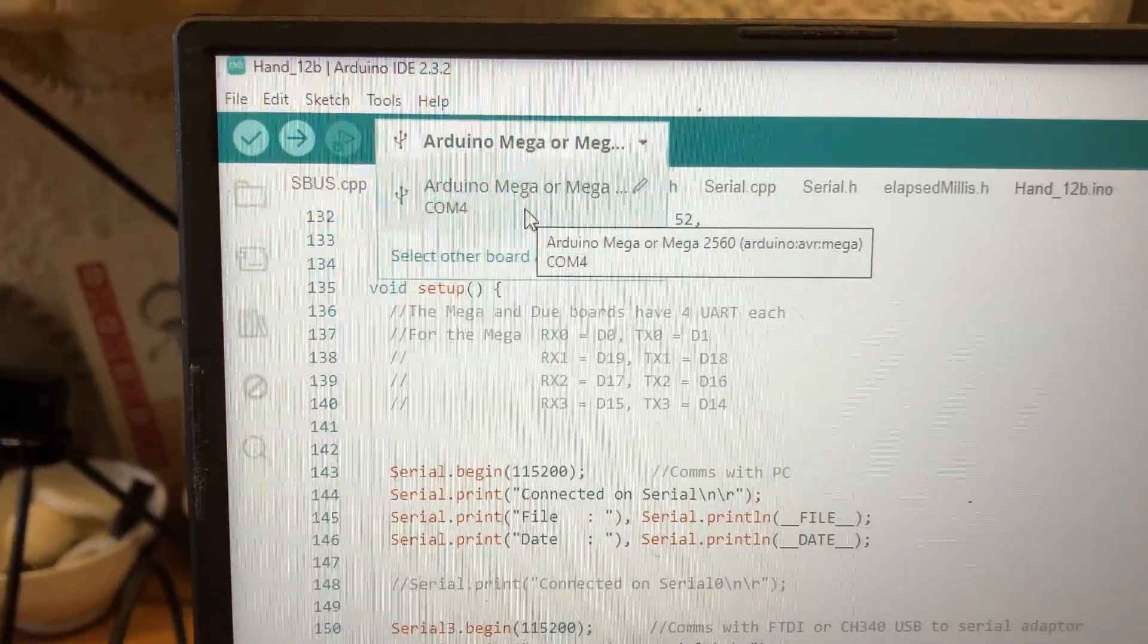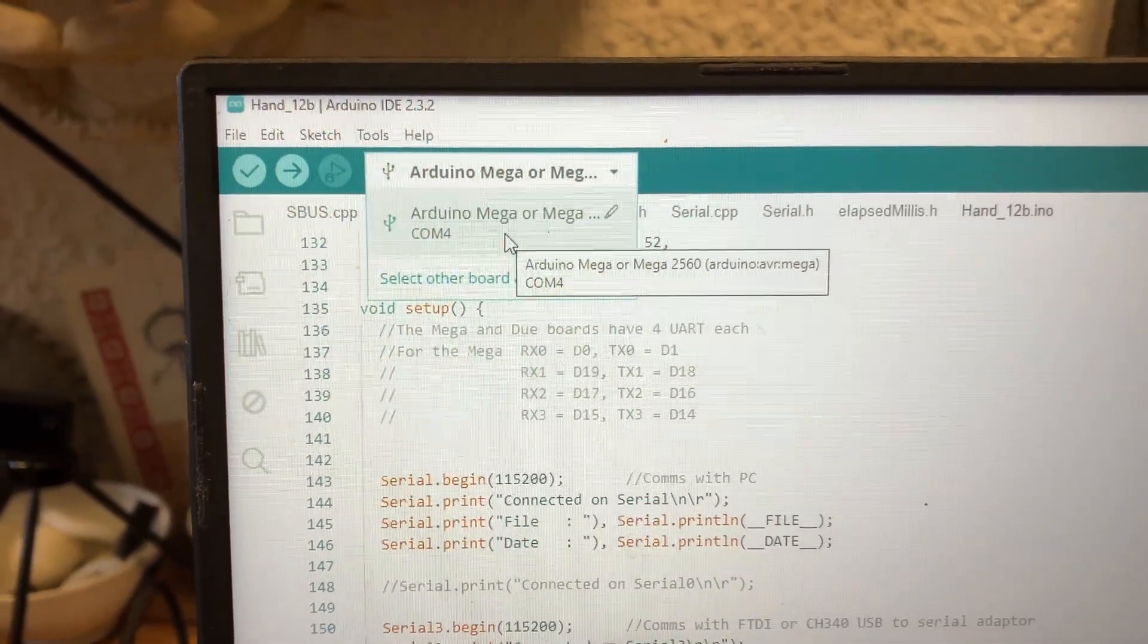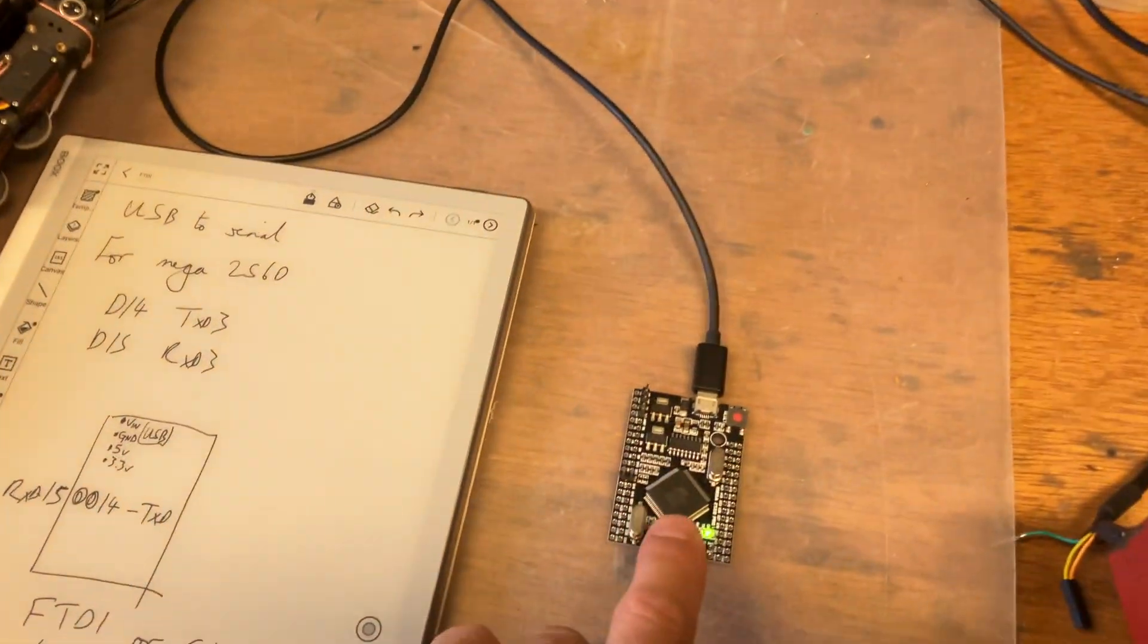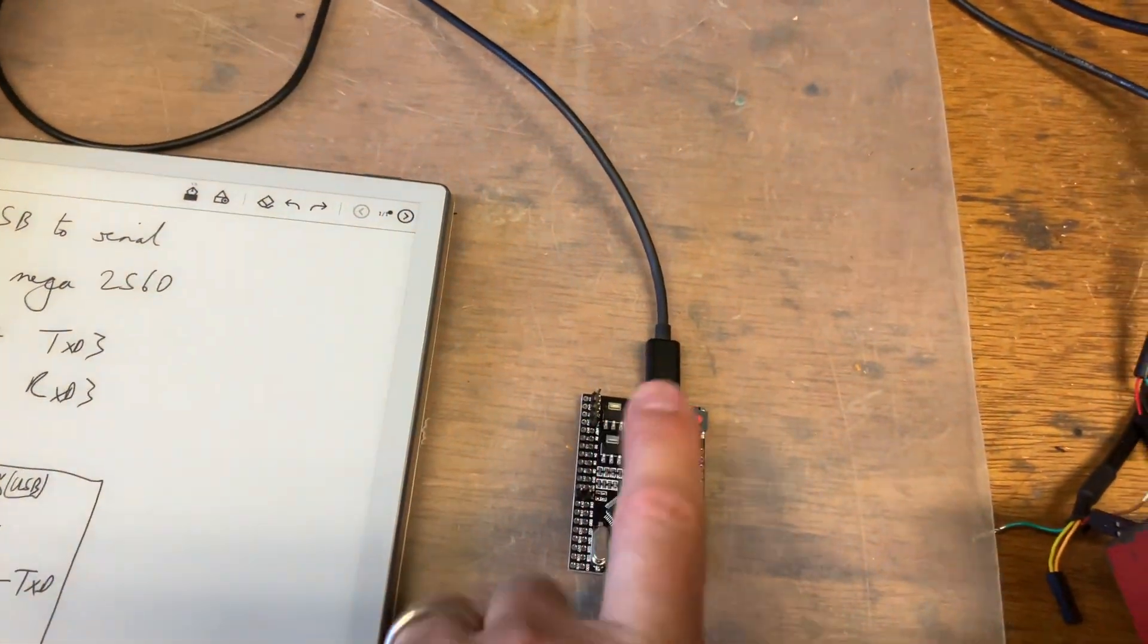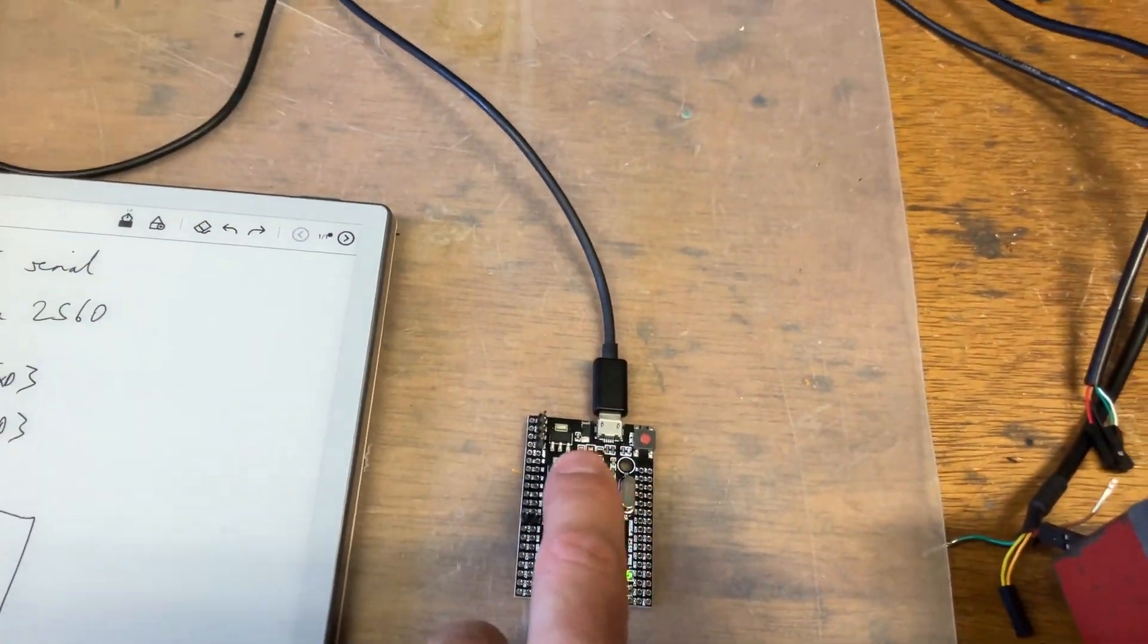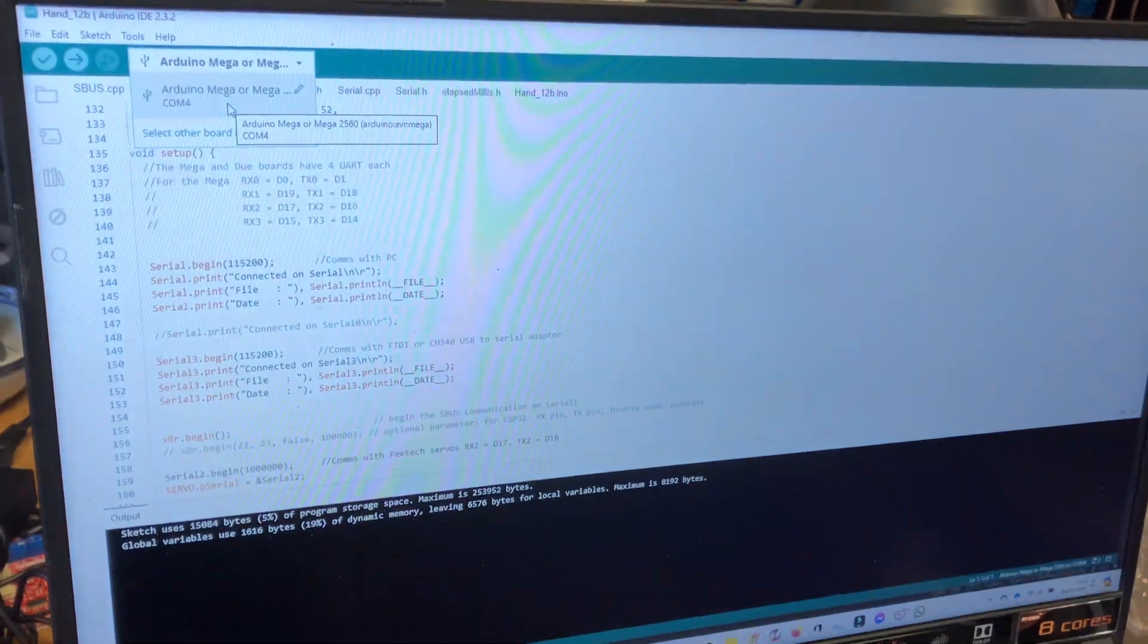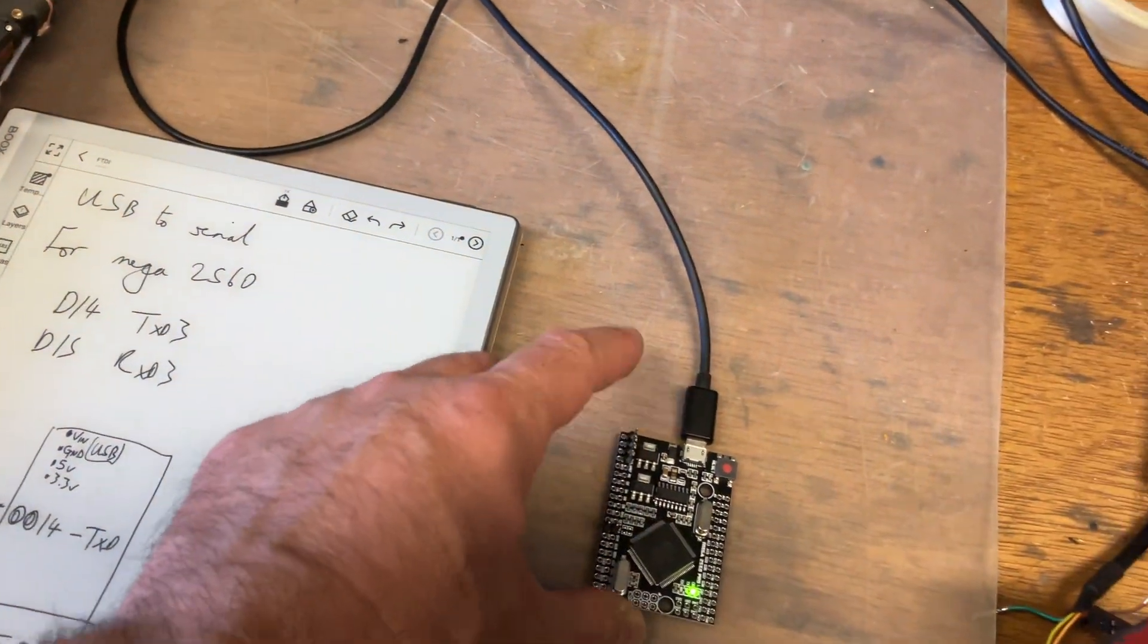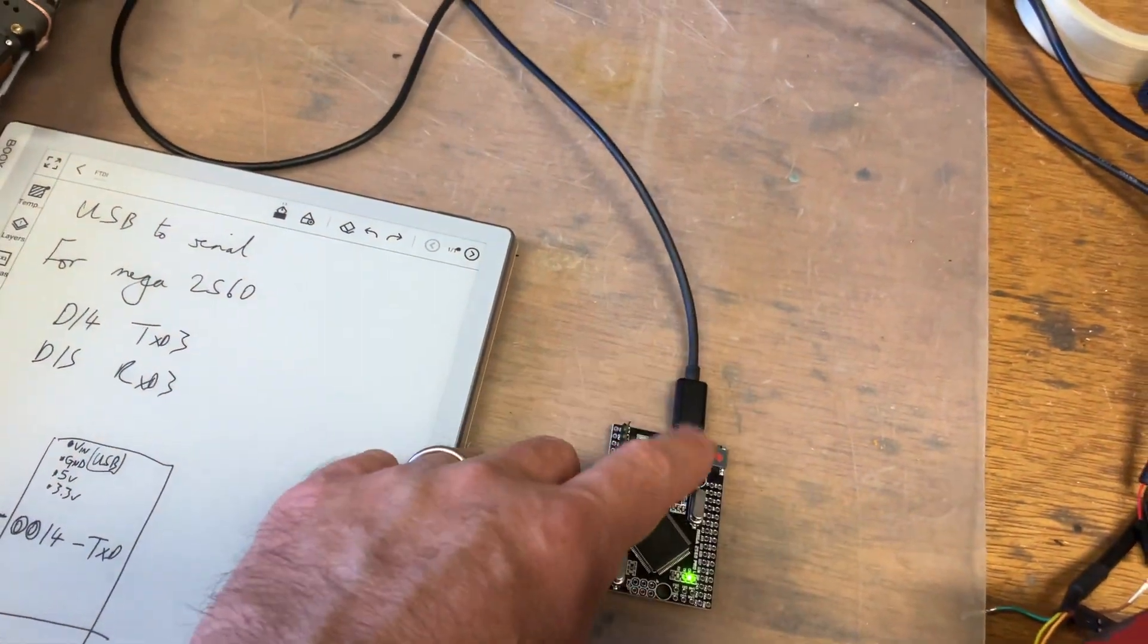Using COM 4. COM 4 on the computer is corresponding to serial 0. COM 4 on the computer, serial 0, which is the USB. It's the default.